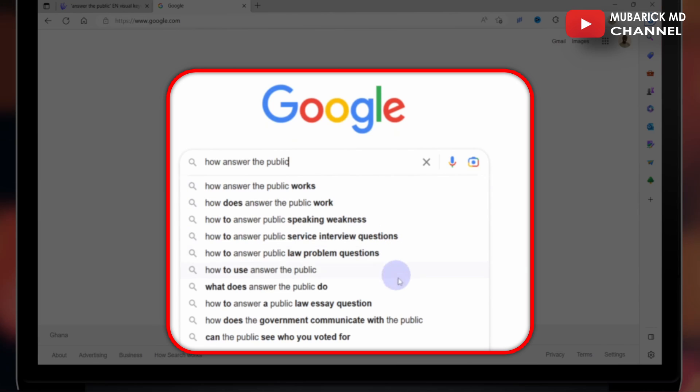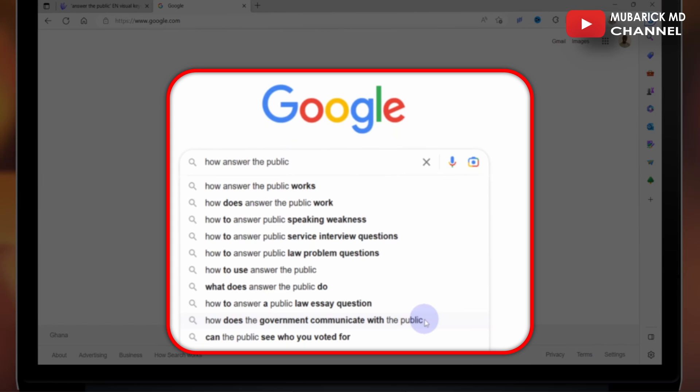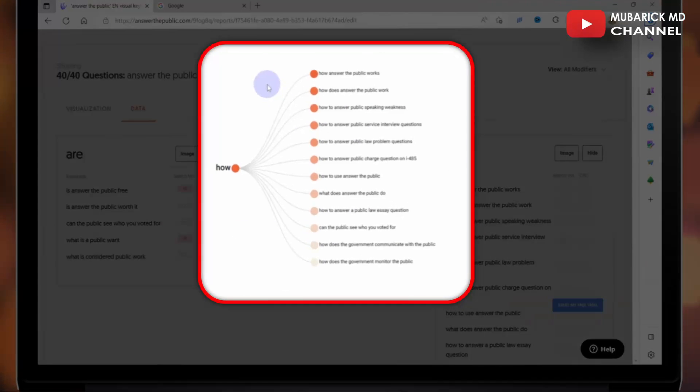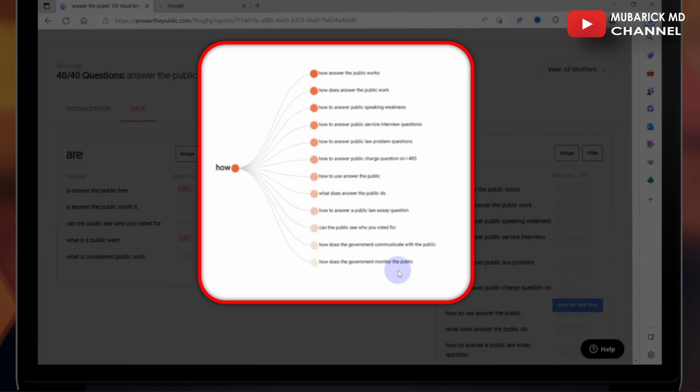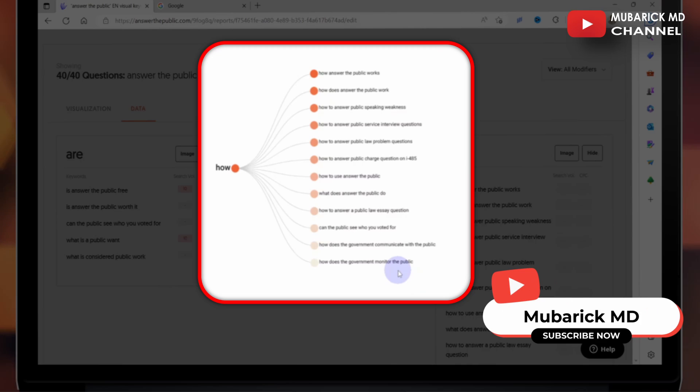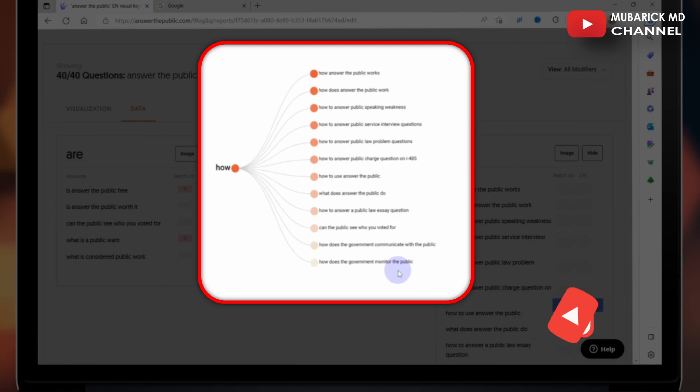And the least to appear in the auto-suggest is how does the government communicate with the public. So to confirm that, we can navigate to Answer the Public and we could see how Answer the Public works is the first and the least is how does the government monitor the public. So it just gives you an indication of how powerful Answer the Public is.